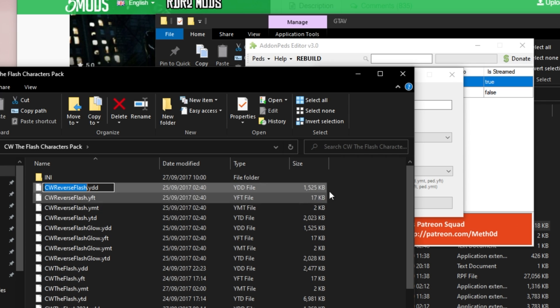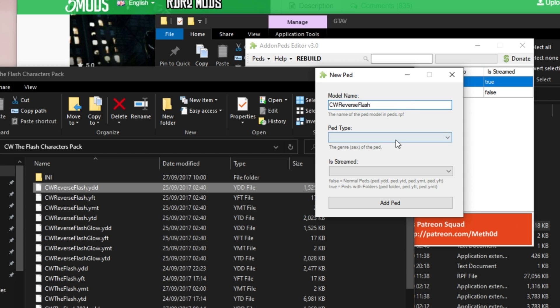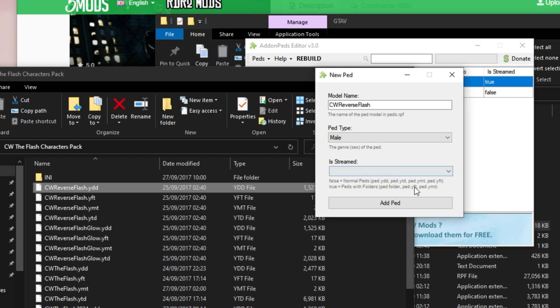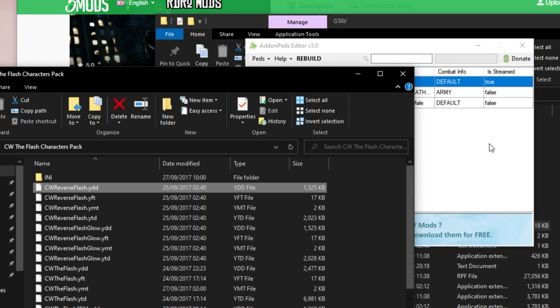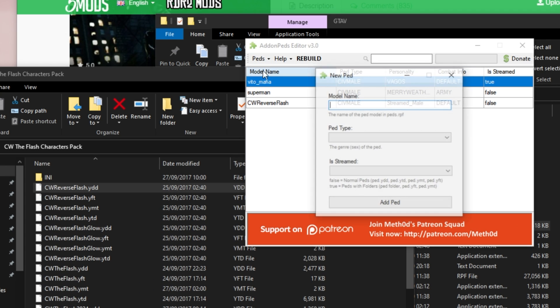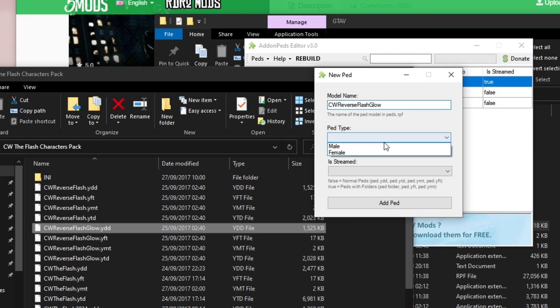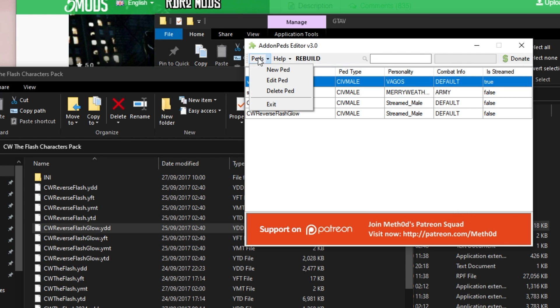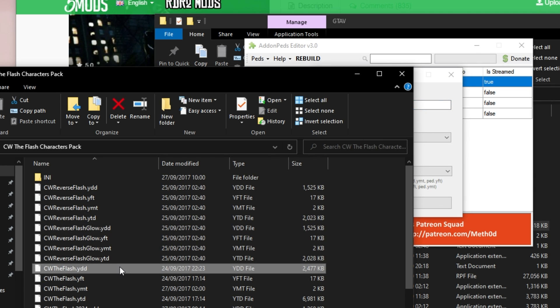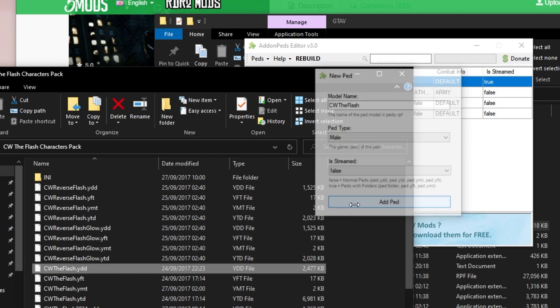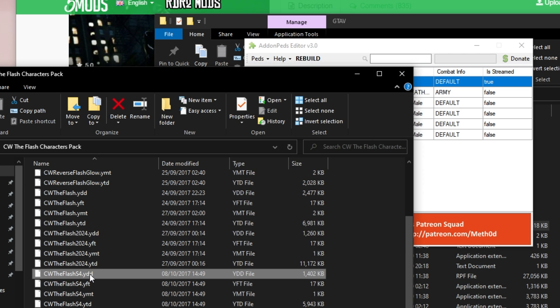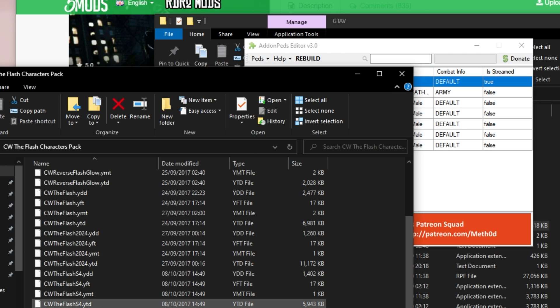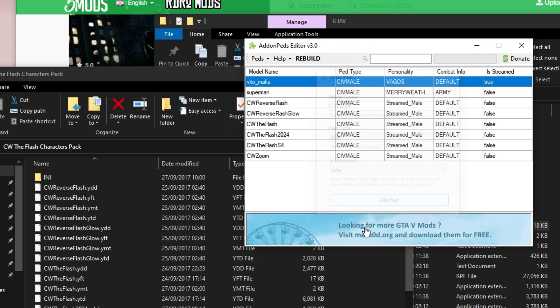Then it says to open addon peds editor.exe and add ped. So, I'll open up addon peds, which I must run as admin. Then, I'll go ahead and click peds and new ped. Then, inside of here, we'll insert some of these names. So, we'll insert CW reverse flash. I'll simply slowly double click on it to go ahead and edit it and I'll ctrl c to copy the name. Pasting it in here, this is what it looks like. Ped type. It is a male and is streamed. We have this little help information down here. None of them have folders. So, is streamed will always be set to false for these ones. Then, I'll hit add ped, continue adding the others including reverse flash glow, the flash, the flash 2024, the flash S4, and finally, CW zoom. Done.